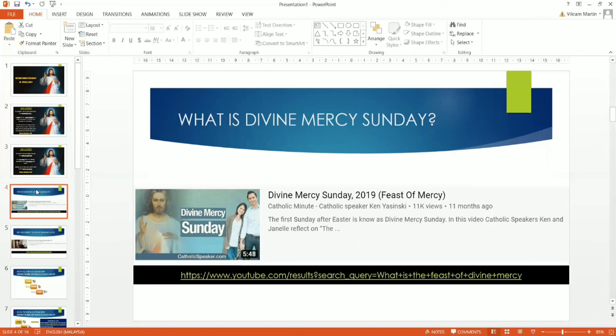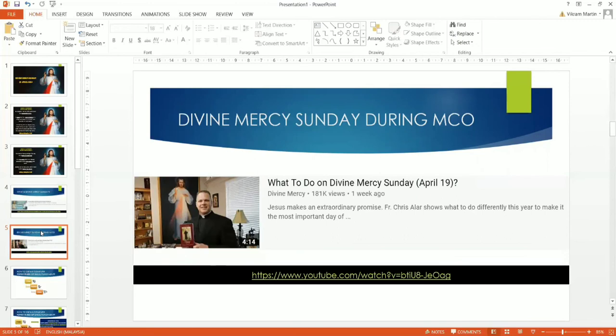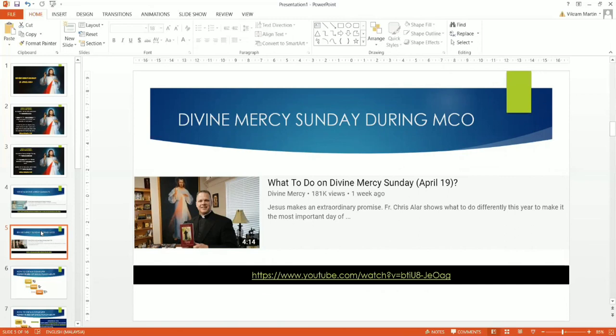And once you've done that, you can also look into this, what to do on Divine Mercy Sunday tomorrow on April 19th, especially during this whole staying at home and participating in Mass. What can we do? What should we do before and during Mass? So go ahead and listen to this talk by this priest, Fr. Chris Olar. How can you get to the link? You can either type the link down there or you can just type on YouTube, what to do on Divine Mercy Sunday, open bracket, April 19th, close bracket with a question mark.